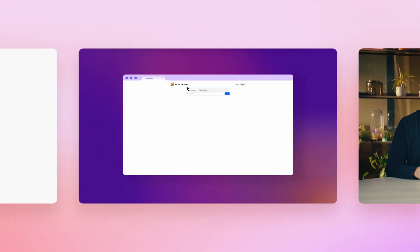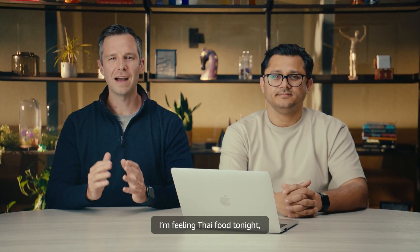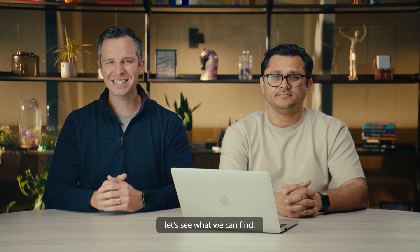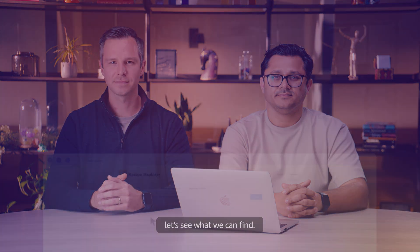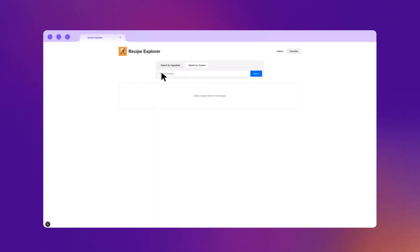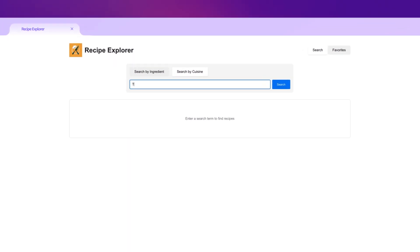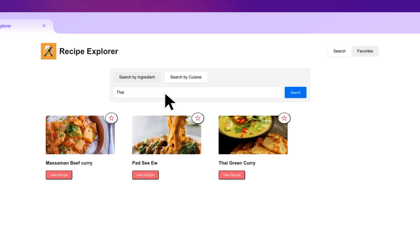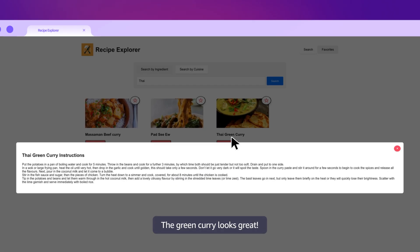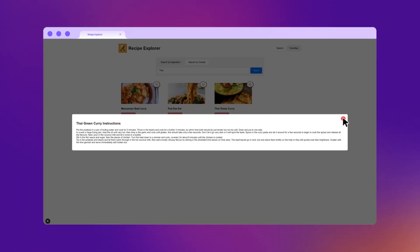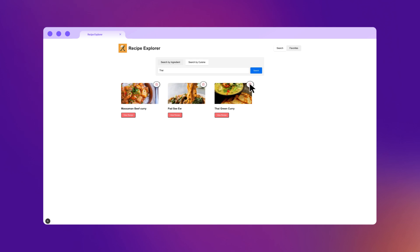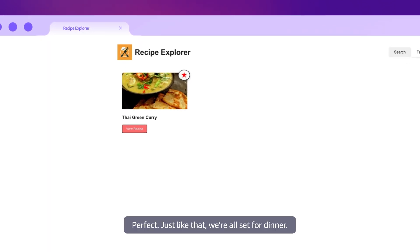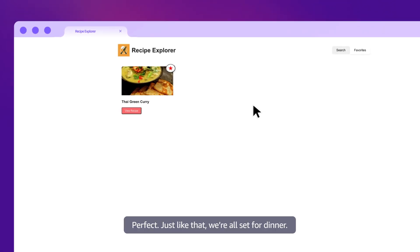Give it a try. I'm feeling Thai food tonight. Let's see what we can find. The green curry looks great. Perfect. Just like that, we're all set for dinner.